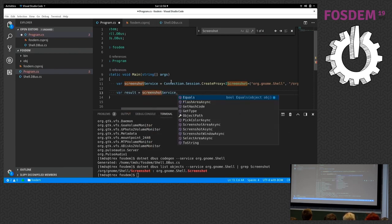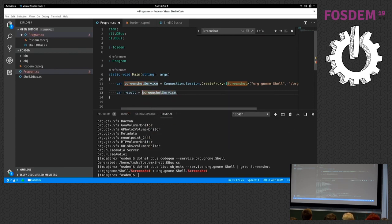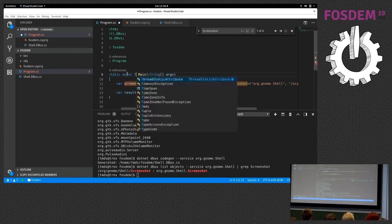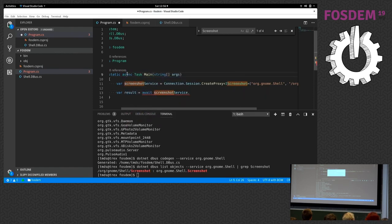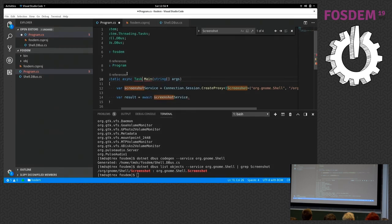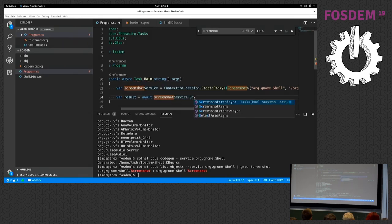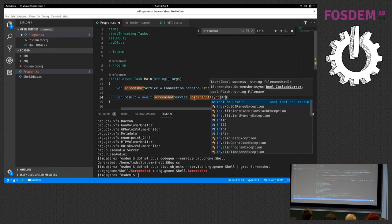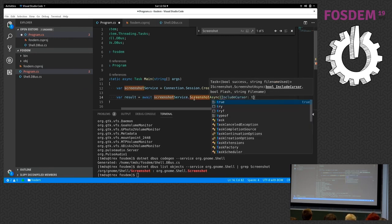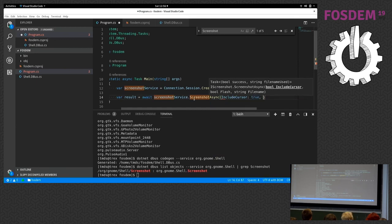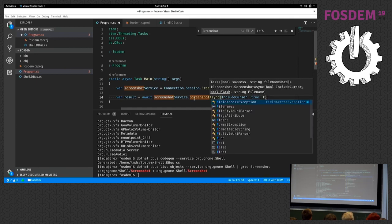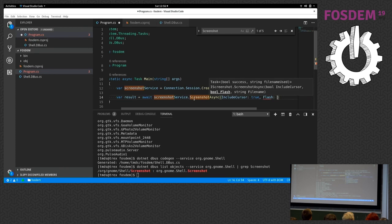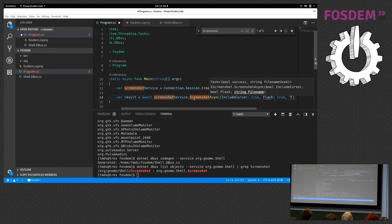This is an asynchronous method, so I'm going to update my main here so it becomes async compatible. We'll call ScreenshotAsync. As a first parameter, we specify if you want to include the cursor, let's set that to true. The second parameter is do we want to flash the screen, let's flash the screen, and as a third parameter we specify the file name.